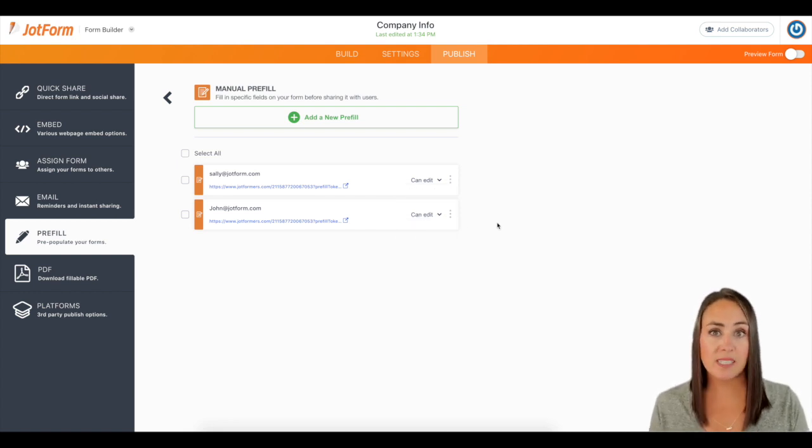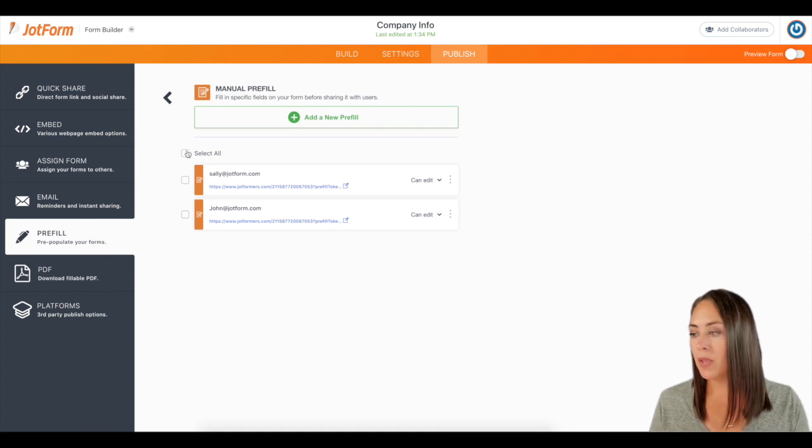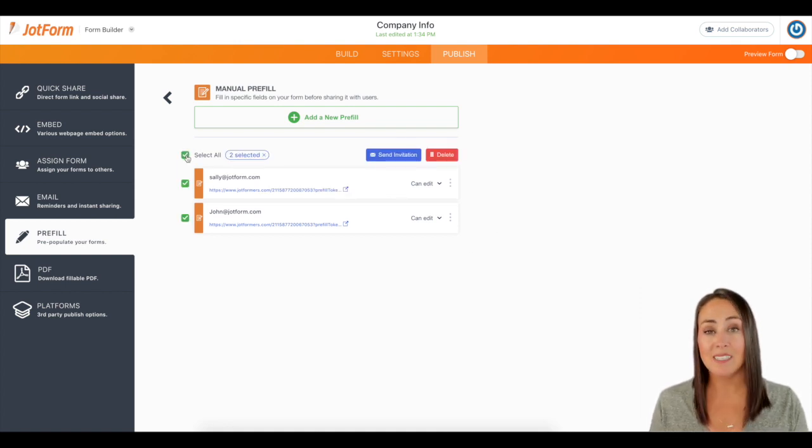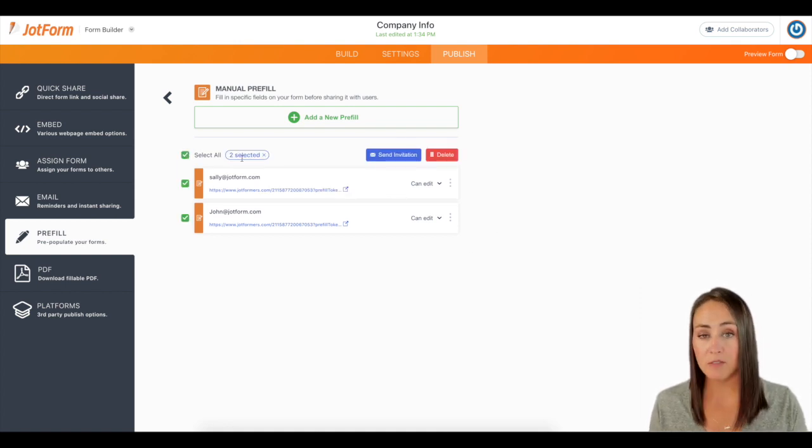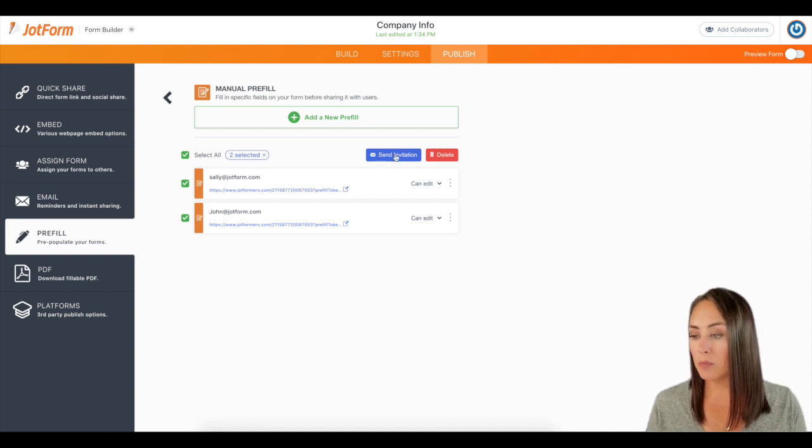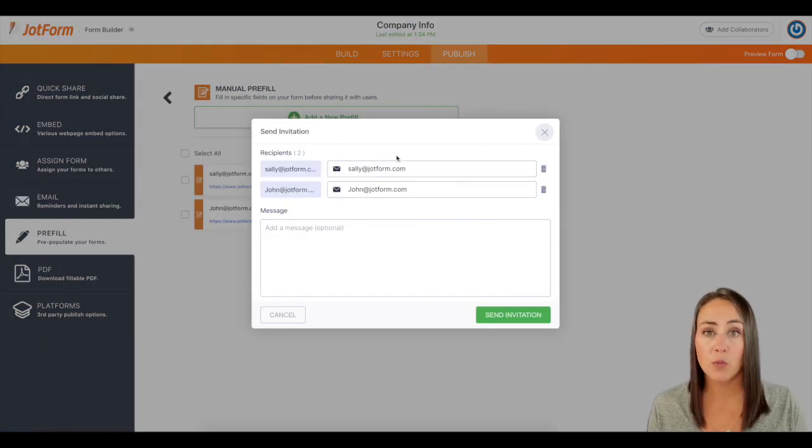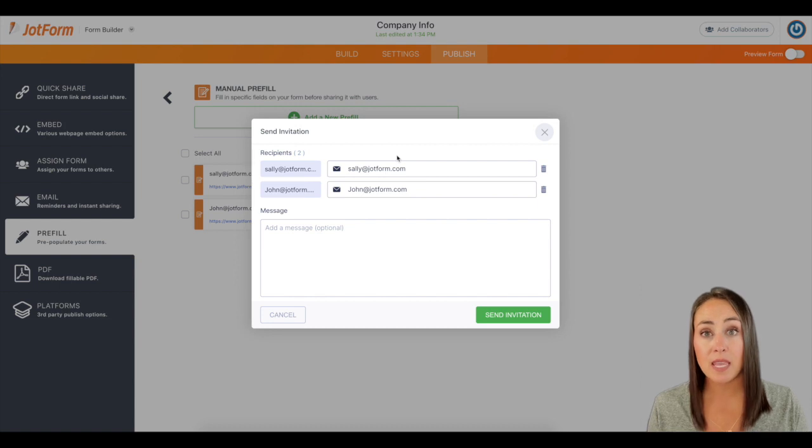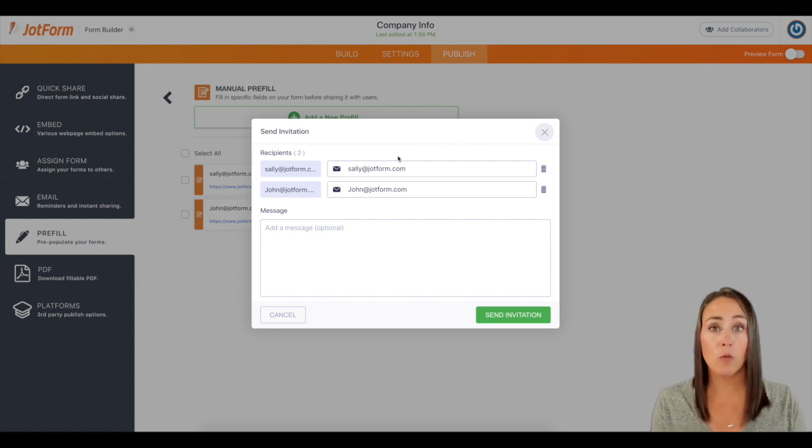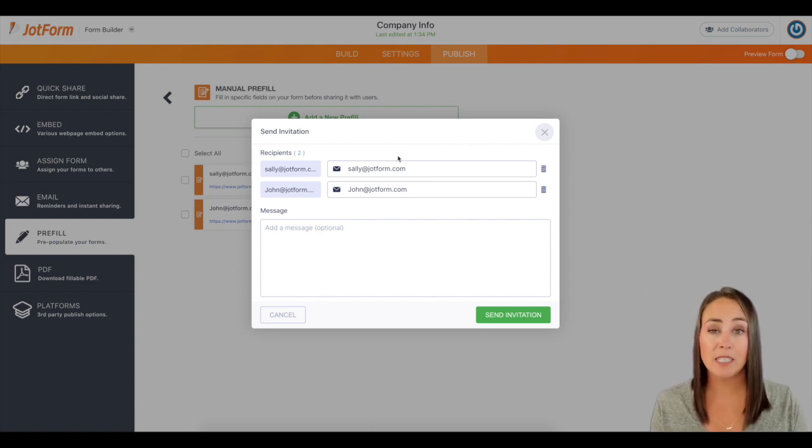But let's say we want to send both of these at the same time. We can come up here and we can choose the select all button, letting us know that we have two selected. We can click on the blue send invitation button. And then JotForm is going to send them an email for them to look at this form, fill out anything that needs to be filled out and submit it back to you.